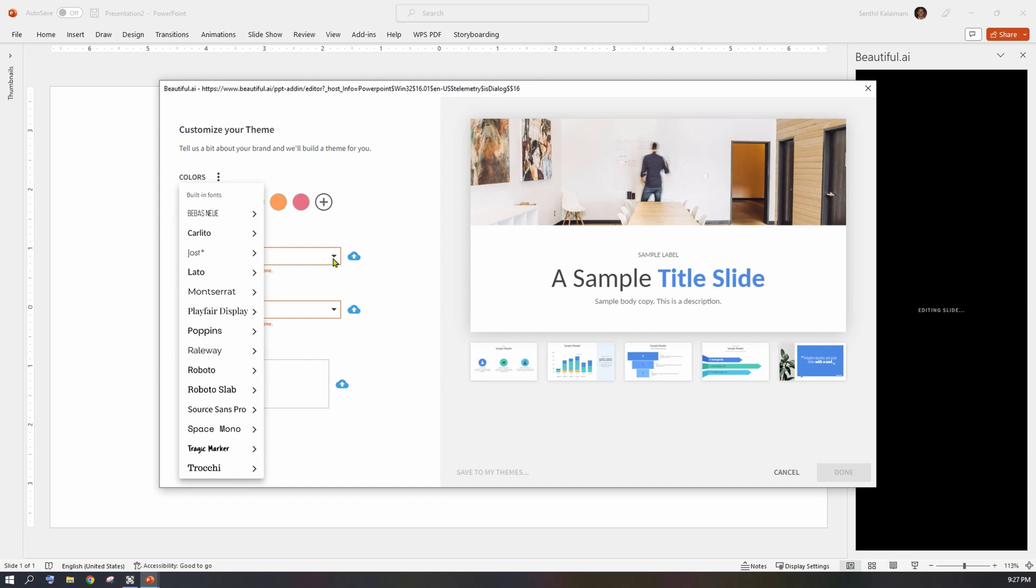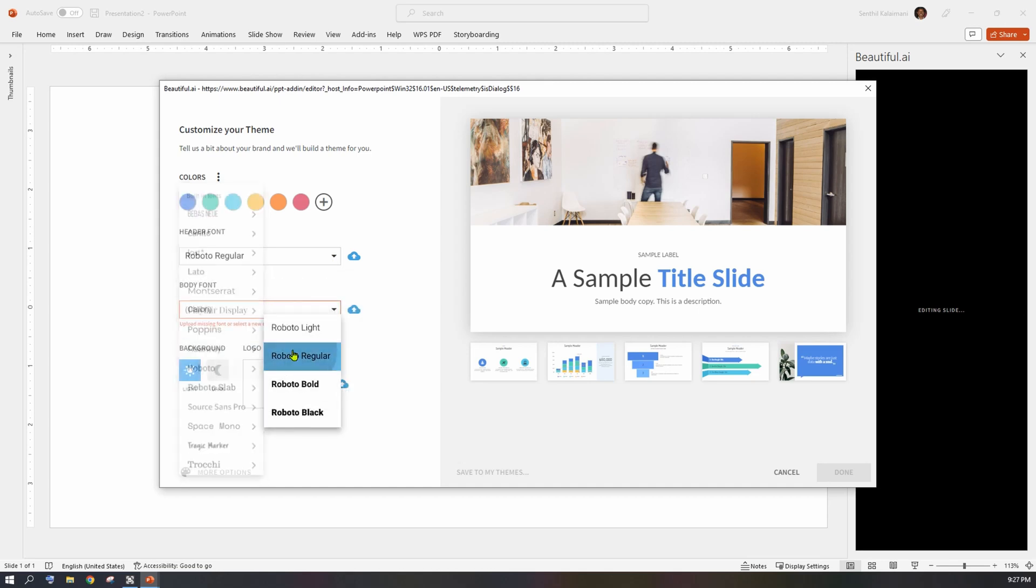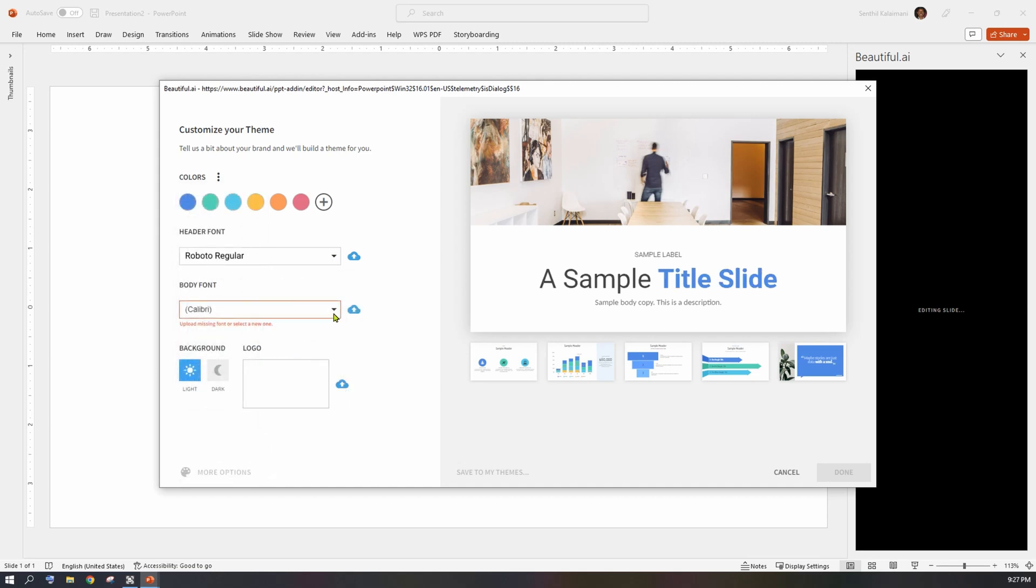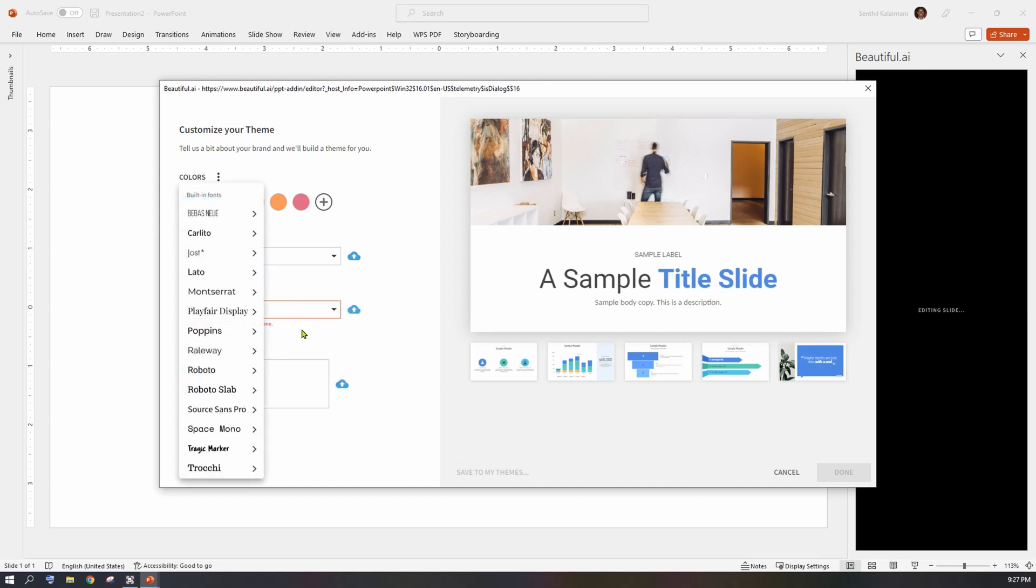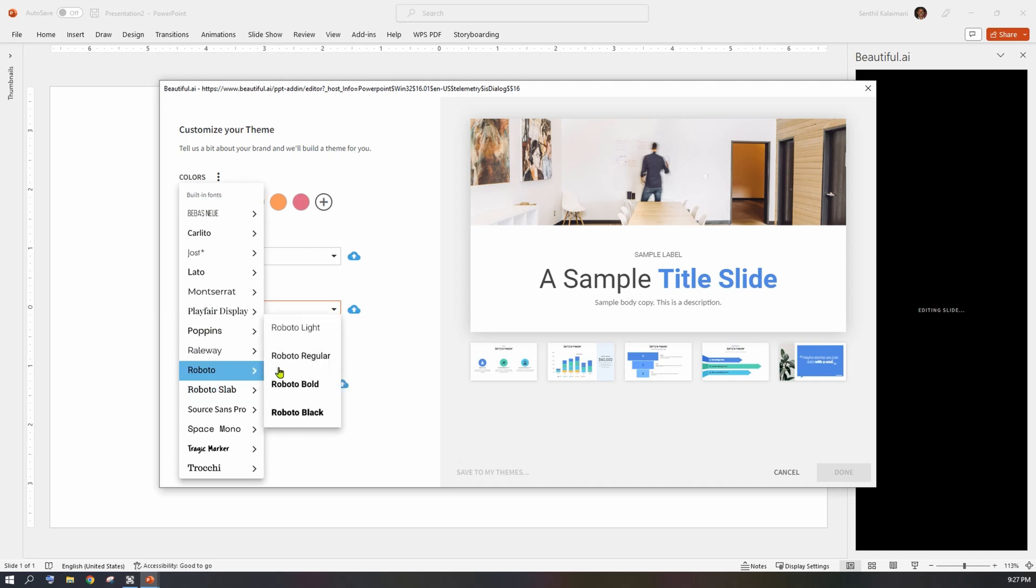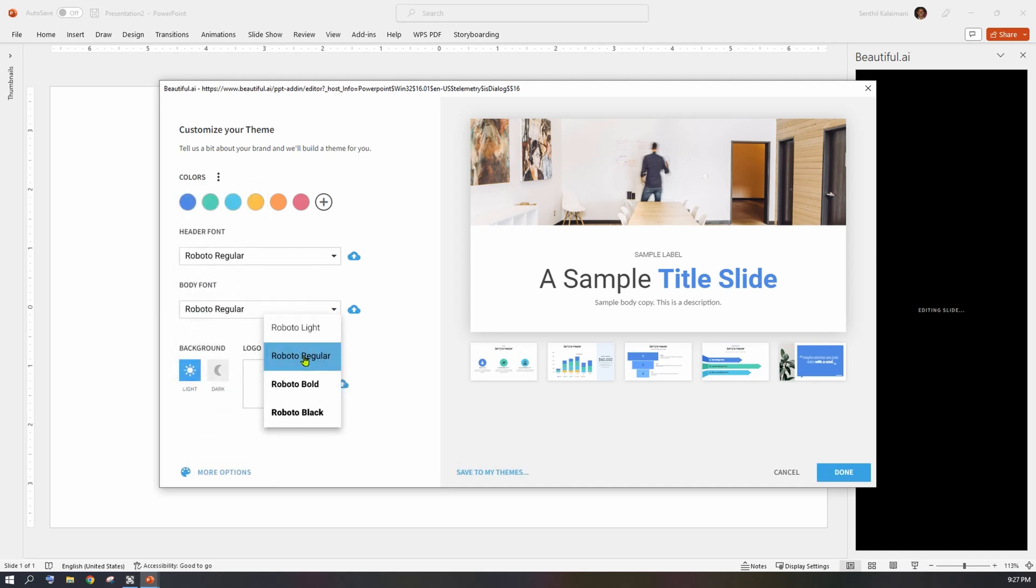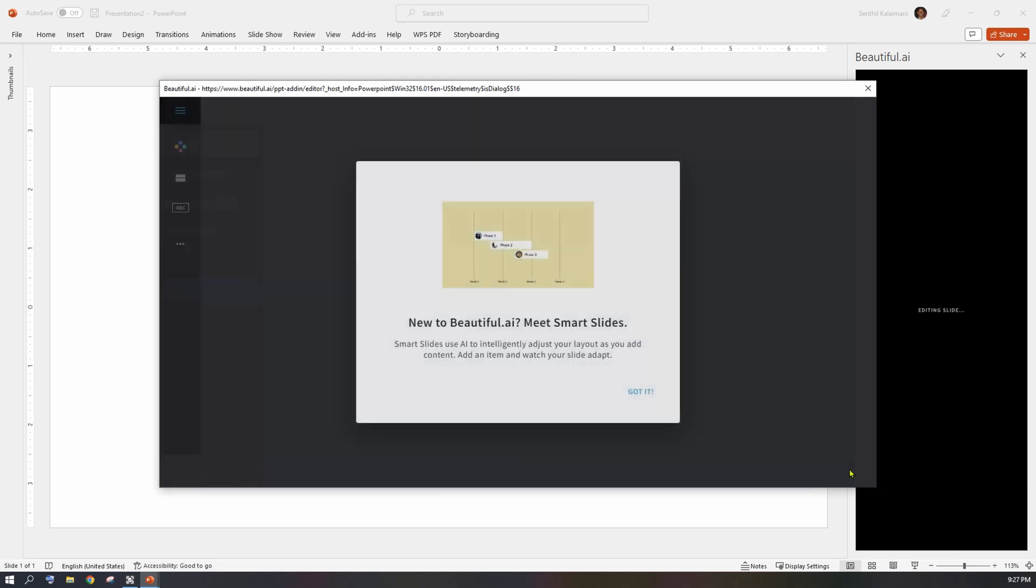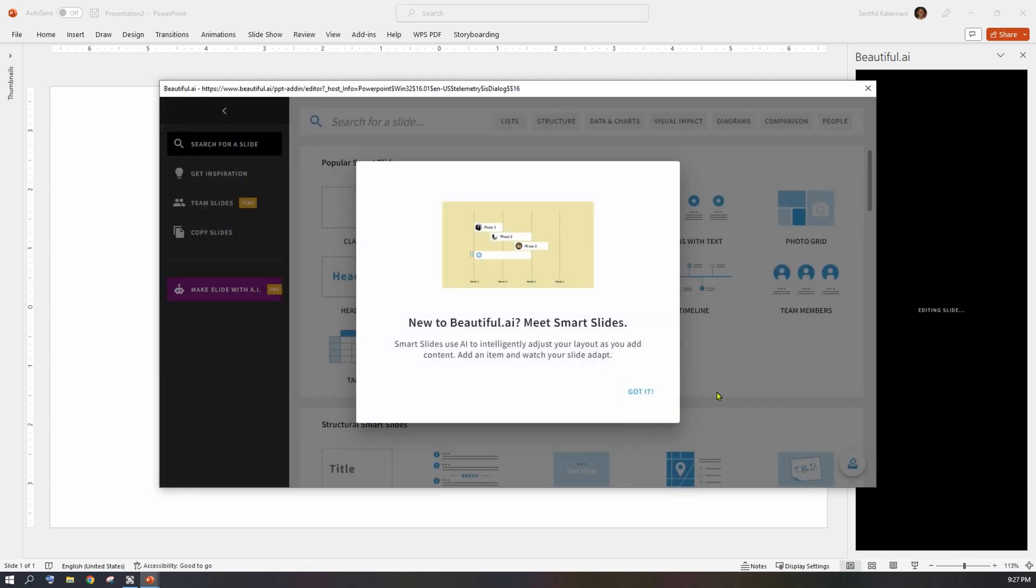All the slides you create would use this font and color theme. You can also see the preview of your selection here. Once you've made your choice, click on the Done button.